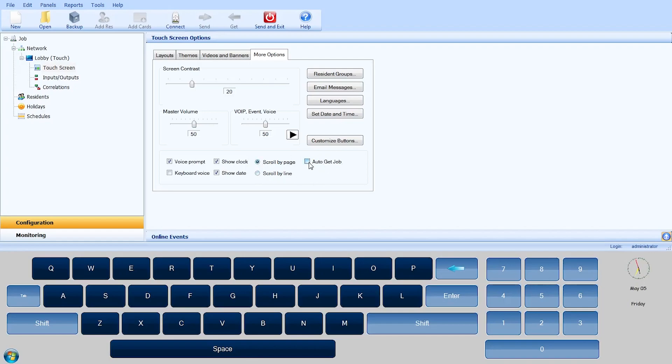The Auto Get Job checkbox should only be enabled on touch nodes connected via RS-45 and not IP Masters. This function ensures the touchscreen database is up to date with any changes done to the resident directory of your configuration.